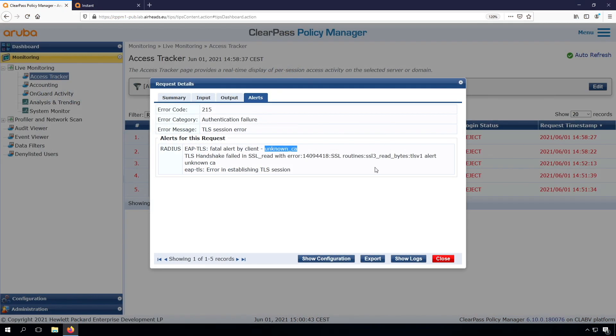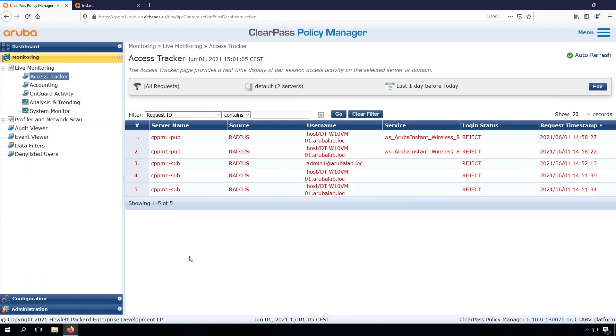In the last video, we were halfway setting up our Aruba Instant with a Windows client to connect to ClearPass, and we were stuck with this alert - Fatal Alert by Client - which has to do with the RADIUS certificate on the ClearPass server. What we need to do is request a certificate.